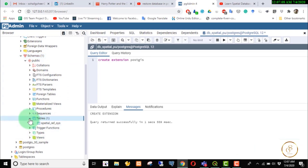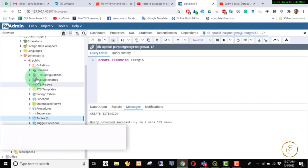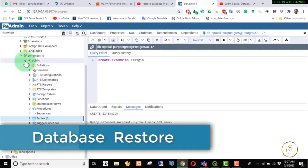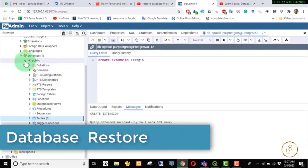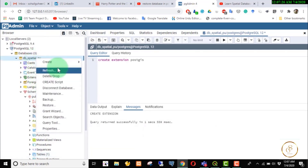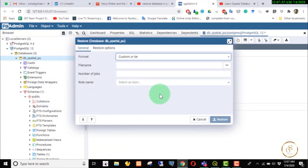We have to restore the database. We will restore the database. At the end we will also see how to get the backup. First we will select the database, right-click on the drop-down window, and you will see the backup window. Click on the backup window.